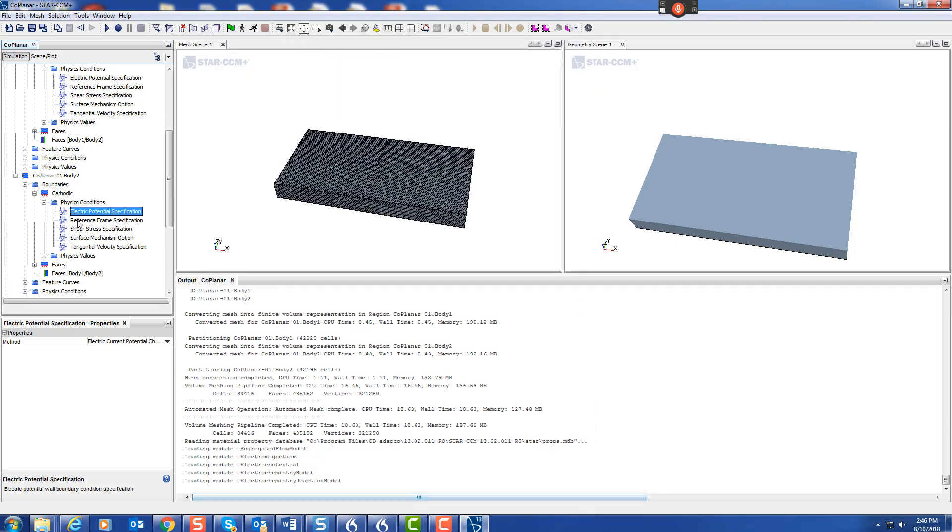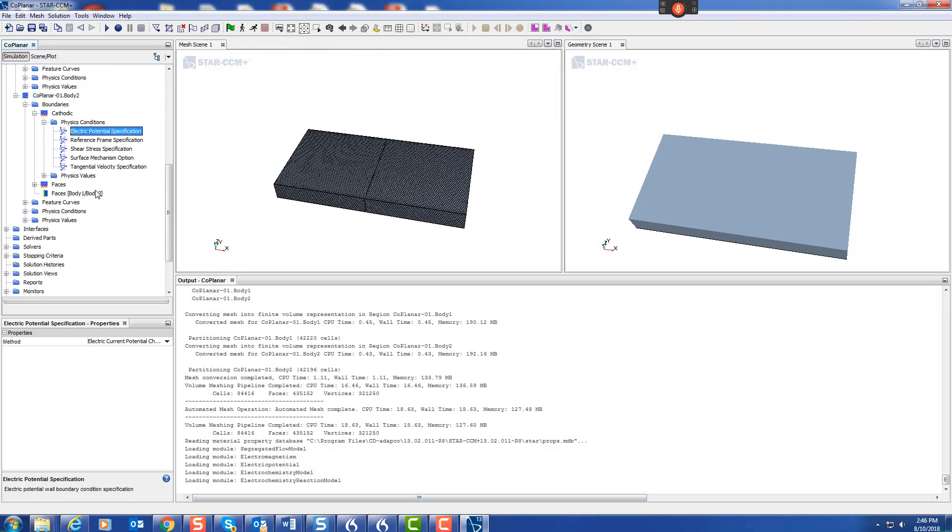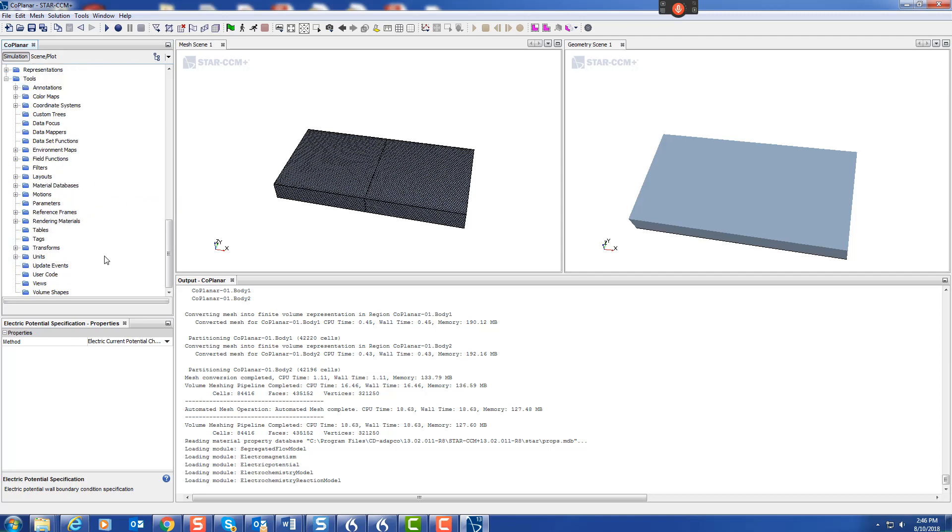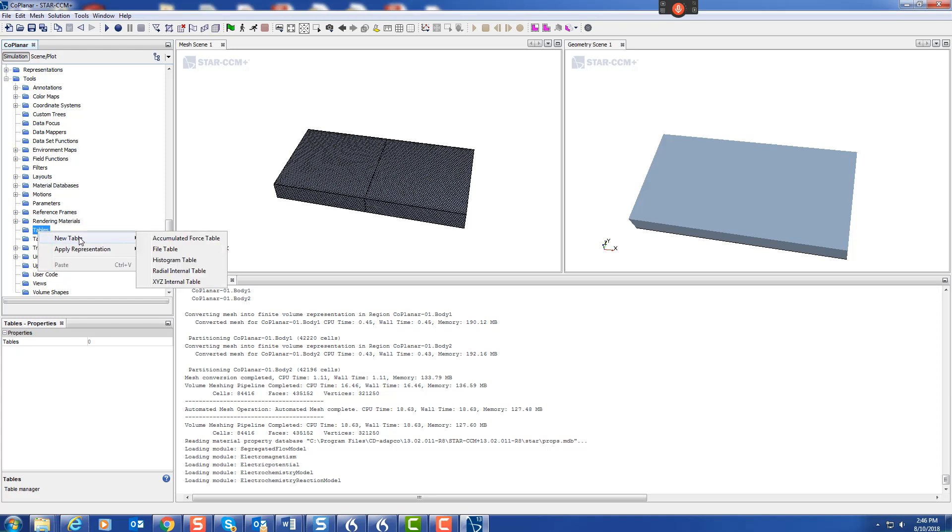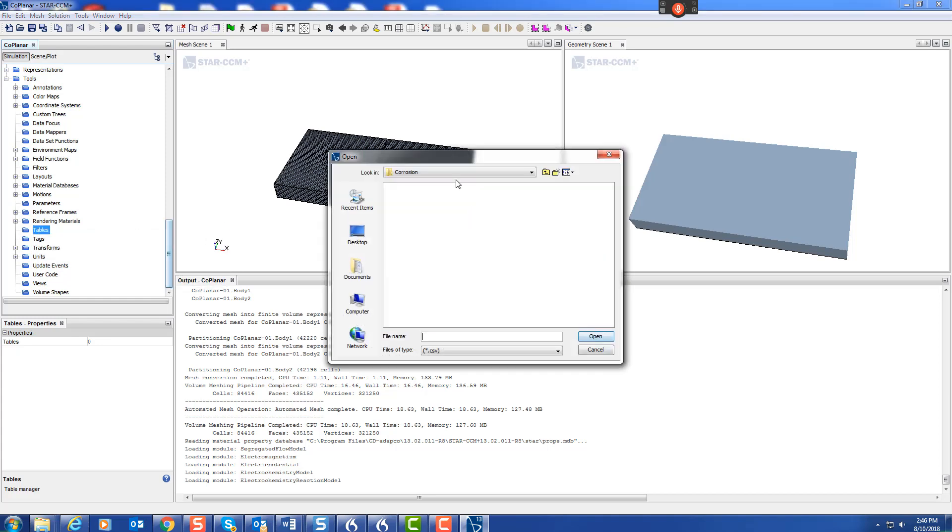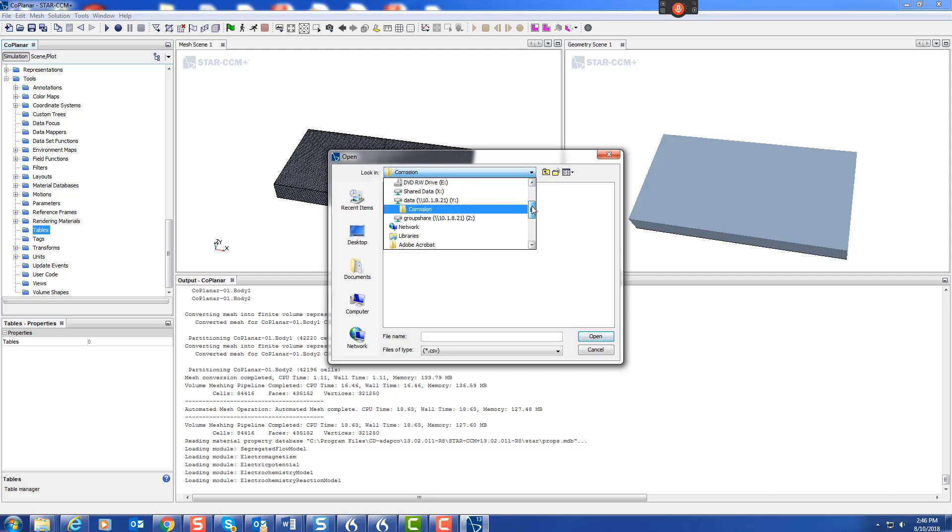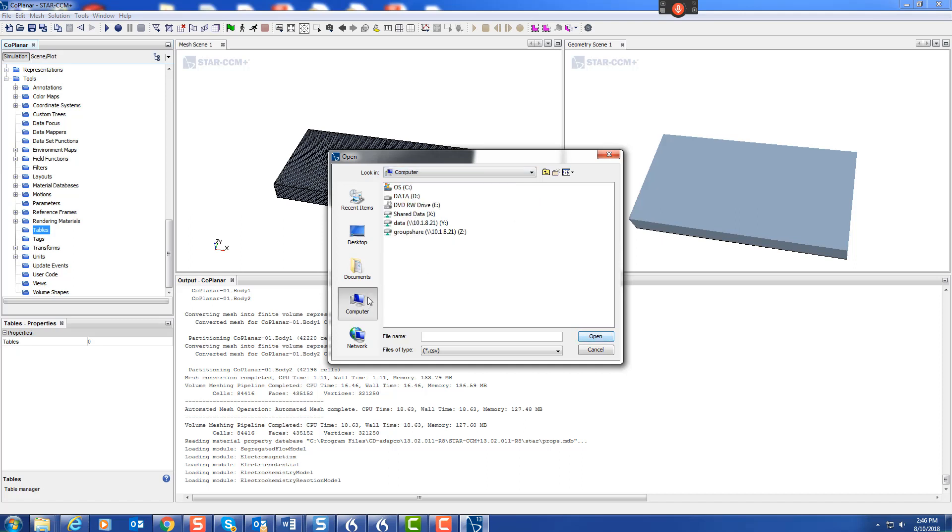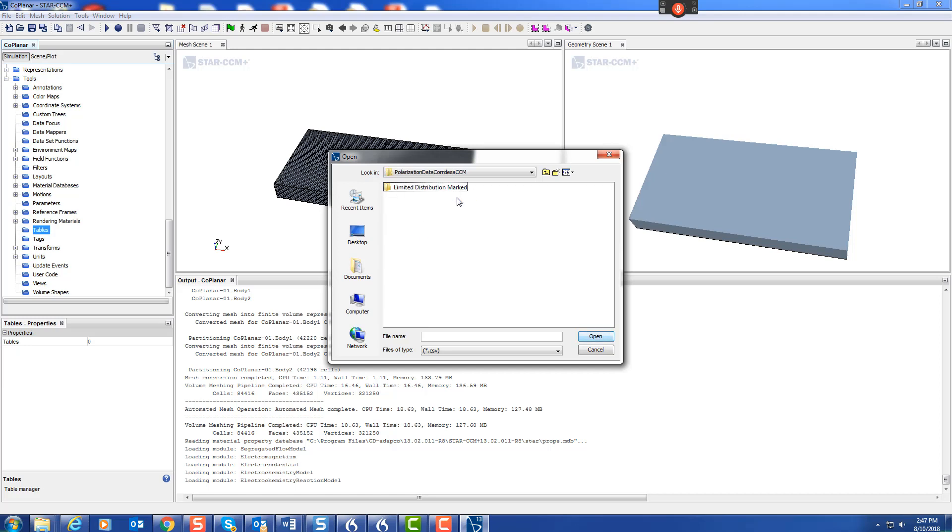Now we need to tell the system where this data is. We use Tools, Tables, and we import tables. New table, file table, and we put them in the Y drive, let's go to computer, the group share on the cluster, polarization data folder, and there are the files.